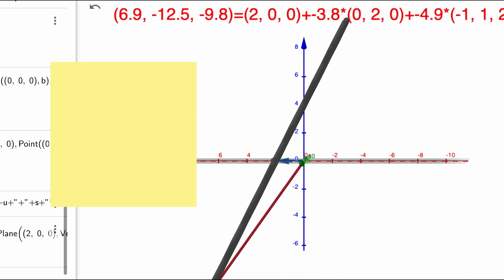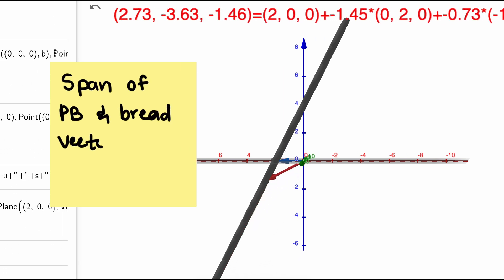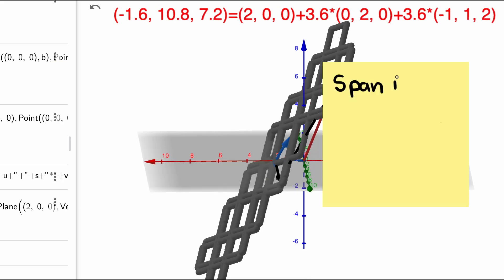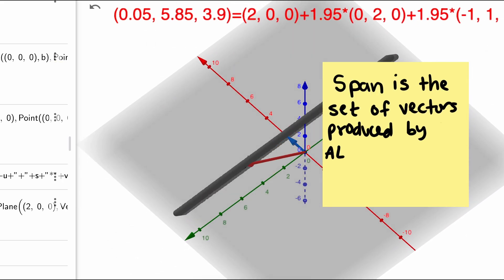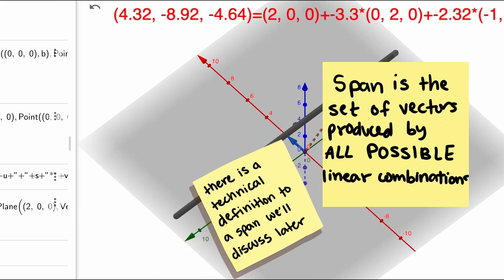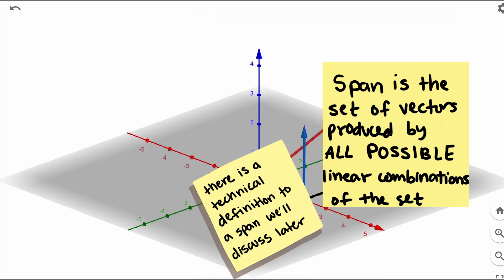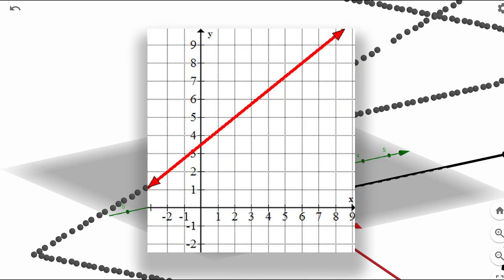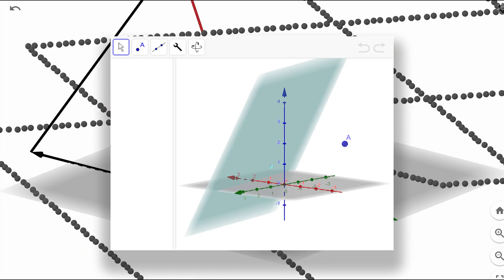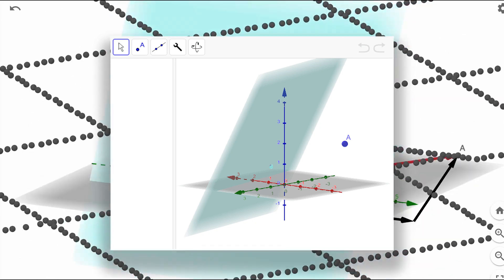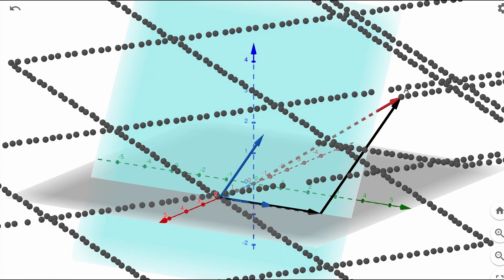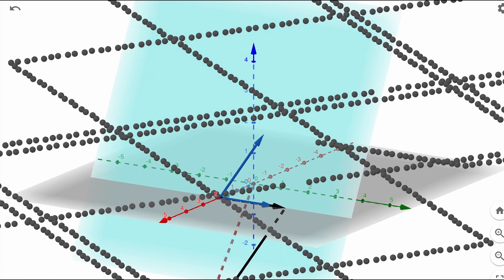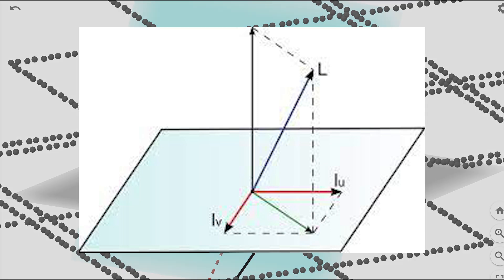A mathematician would say that the span of the peanut butter and bread vectors is a plane. The span of a set of vectors is a set of vectors produced by all possible linear combinations of the set. With one non-zero vector, the span is a line. With two non-zero vectors, the span could be a line or a plane. One reason we care about spans of vectors is exactly how we are using them here. We know these two vectors span a certain plane, and we can use that to help solve our best approximation problem.